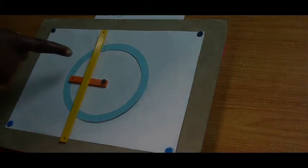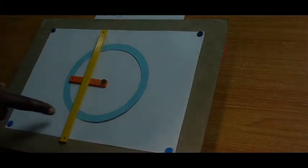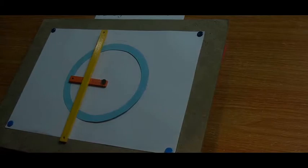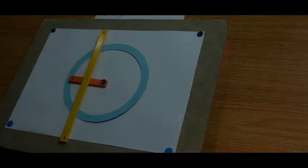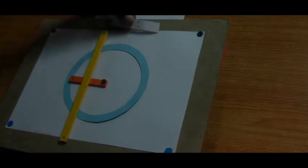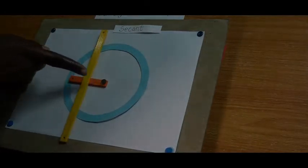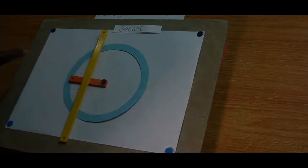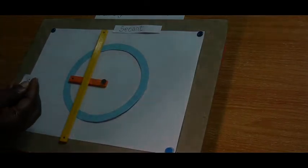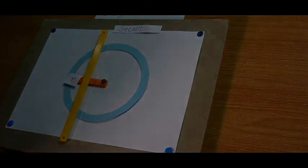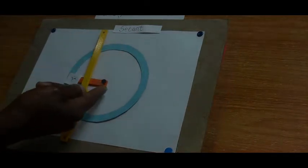Now, look at what we have here. What do we call this when the line segment is like this in terms of the circle? Secant. The line segment touches the circle at two points. So we put: secant. Now, this orange line — the radius of the circle. Show me the distance between this line segment and the center of the circle.